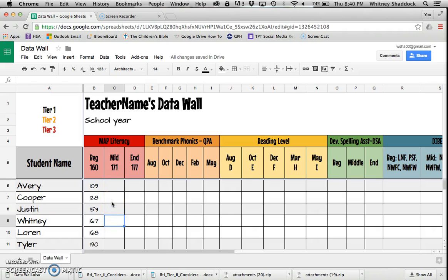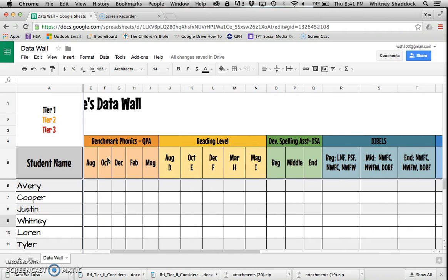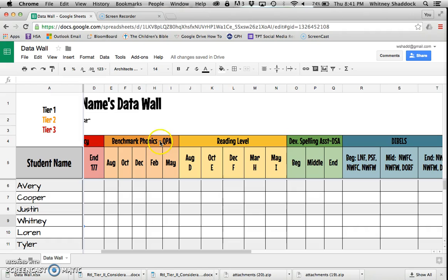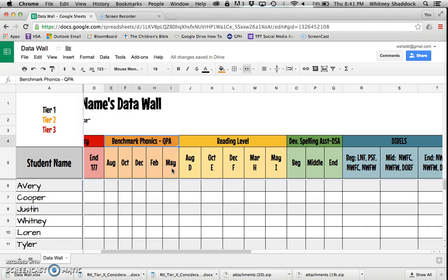That's your basics of typing in the data and sorting. Let's talk about all these columns. I've got MAP literacy. Our district uses a program called Benchmark Phonics—it's a purchased program. They have an assessment called the QPA which we give about every other month during the school year.